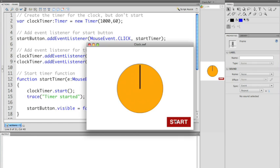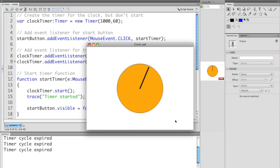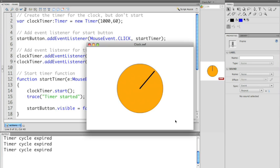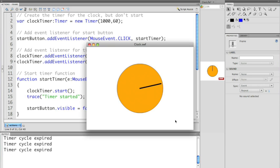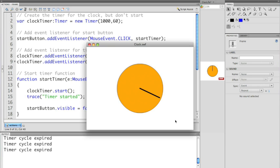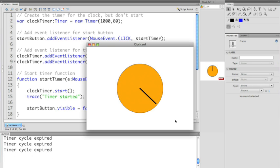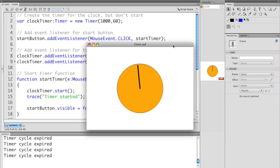When I click start it's then going to kick off the actual timer. You'll notice the button disappears because I'm accessing the visible property of that particular button and setting it to false. And after every cycle runs the actual second hand is going to be going around in six degree increments all the way around the clock face. You'll see also in the output panel every single second it's outputting the text timer cycle expired, just to show me that everything's working.